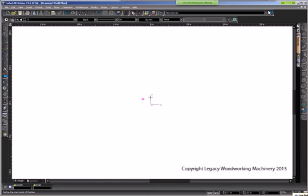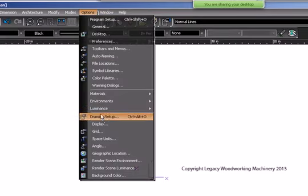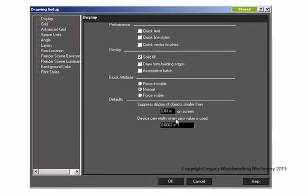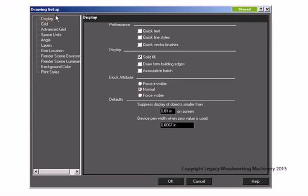The program setup will stay the same no matter what drawings you open. The drawing setup, however, is by individual drawings. So if I change drawing setup parameters and then create a new file, those parameters reset back to default — I'd have to come back in and change them again. This is why we are creating a template, so that when you click on a new drawing, it already has all these parameters set up for you.